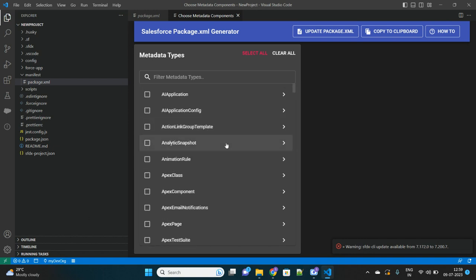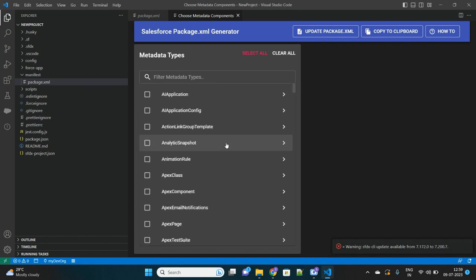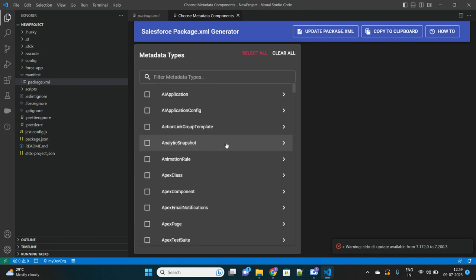See, it has categorized all the metadata which can be present in your org. Since it is connected to our dev org, we can just go one by one to see what all components we want to fetch. Suppose we don't want to fetch all the Apex classes - we only want to retrieve selective.